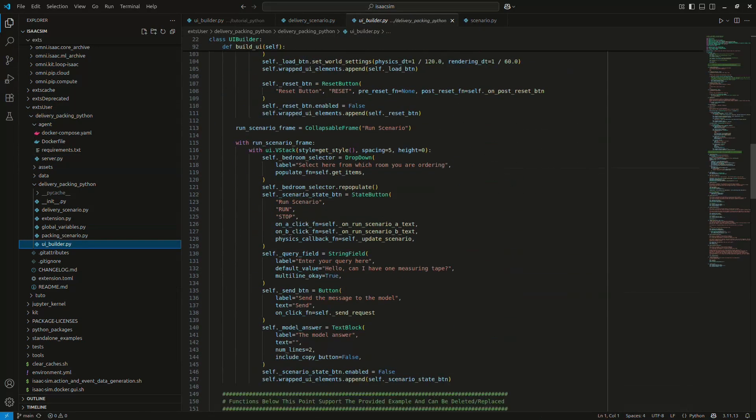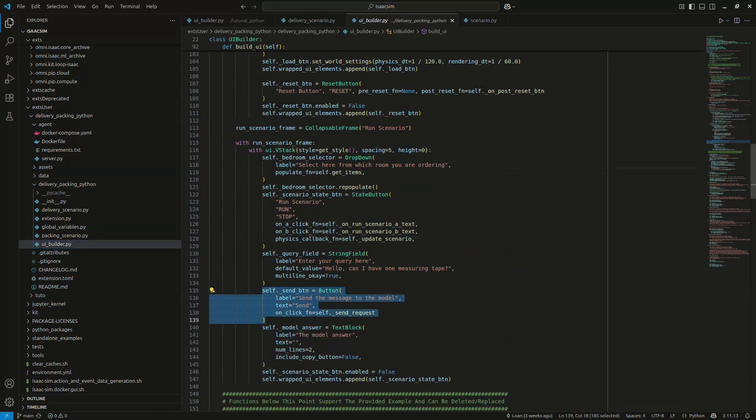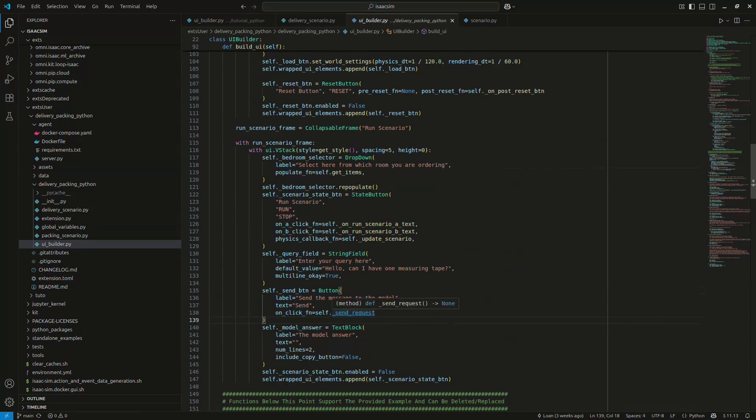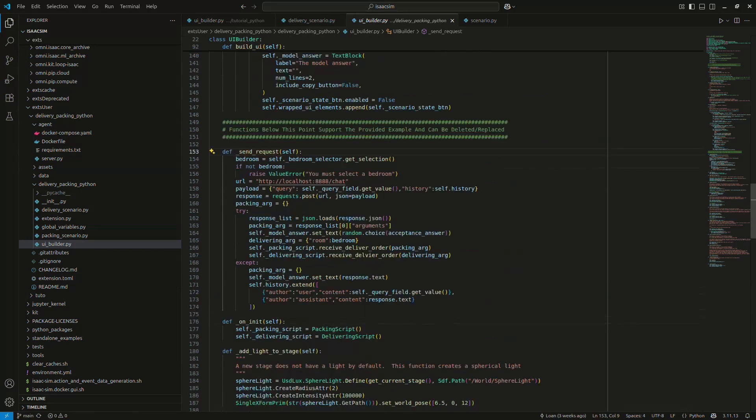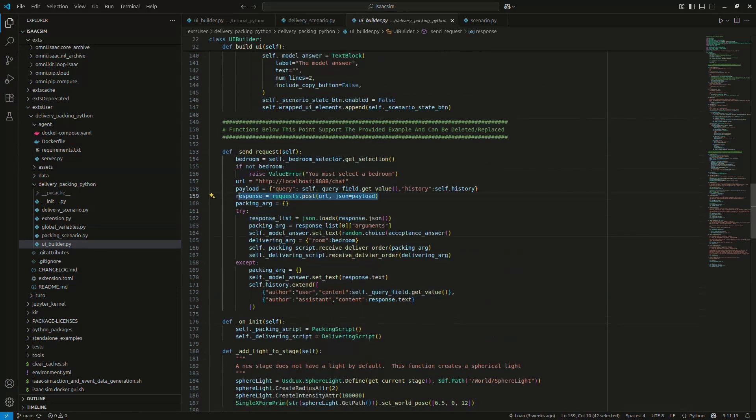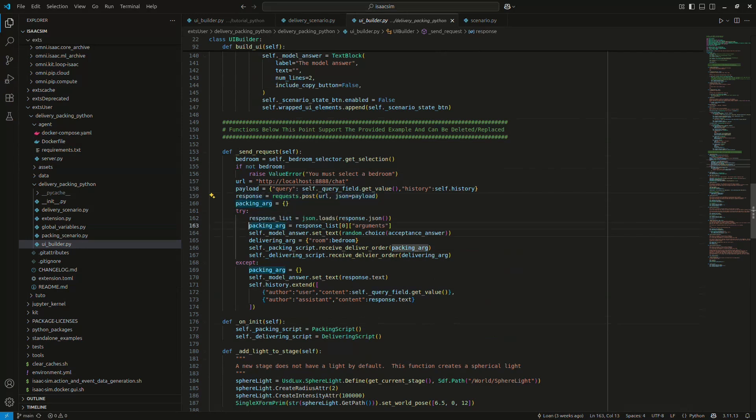Okay, so now let's branch everything together in your extension. Thanks to the send button we had earlier, we can get the message from the text field and send it to the Docker container. We will wait for the model interpretation and forward the selected bedroom and object to your scenario.